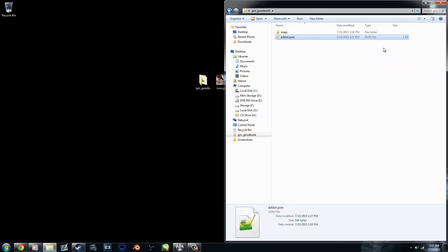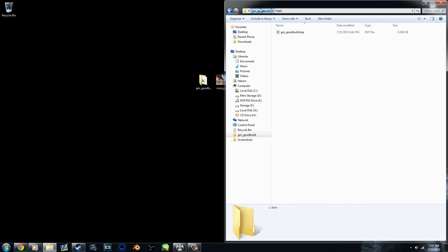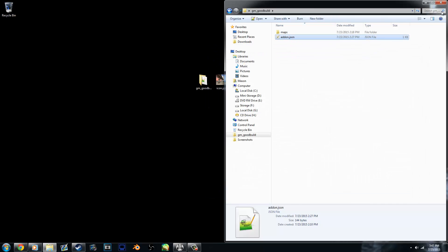But for a map, that's all you'll need. You'll need a maps folder with the BSP and the addon.json file.